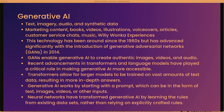This technology has been around since the 1960s, but has been advanced significantly with the introduction of generative adversarial networks, or GANs. GANs enable generative AI to create authentic-looking images, videos, and audio. Recent advancements in transformers and language models have played a critical role in making generative AI more accessible. Transformers allow for larger models to be trained on vast amounts of text data, resulting in more in-depth answers. Generative AI works by starting with a prompt — text, images, videos, or other inputs. Neural networks have transformed generative AI by learning rules from existing datasets.